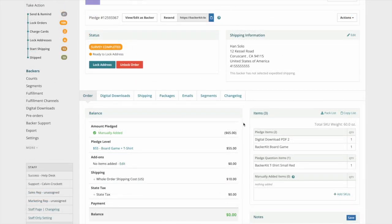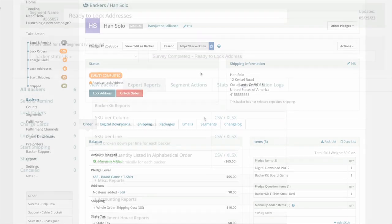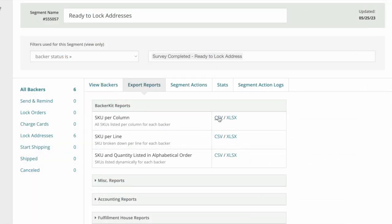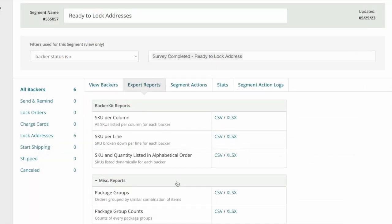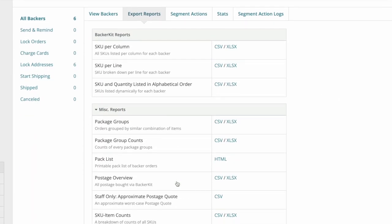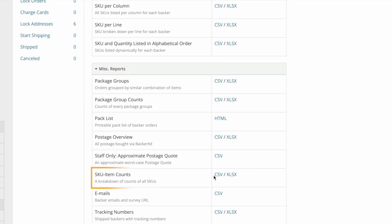Backers without a balance owed will automatically move into the lock addresses bucket. After cards have been charged, we recommend downloading export reports to gather counts for production.